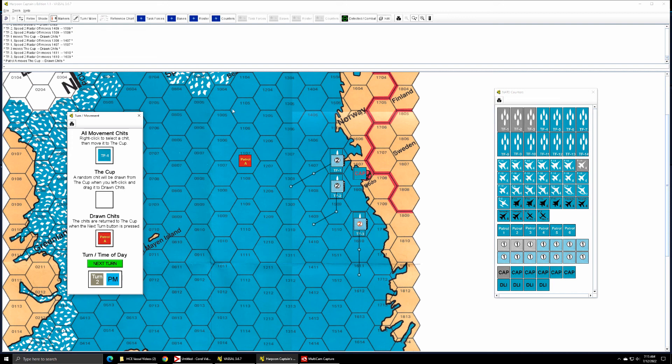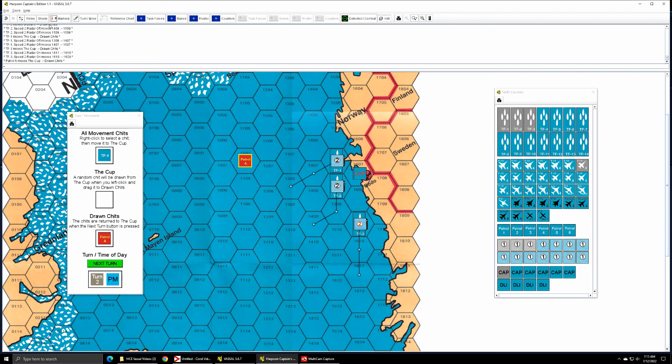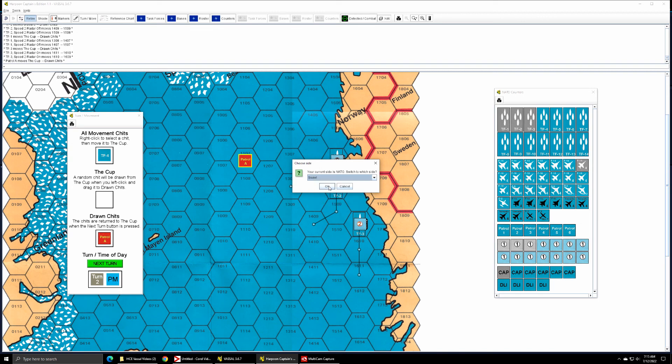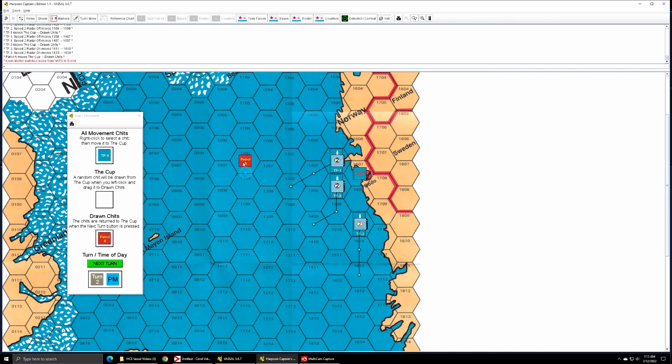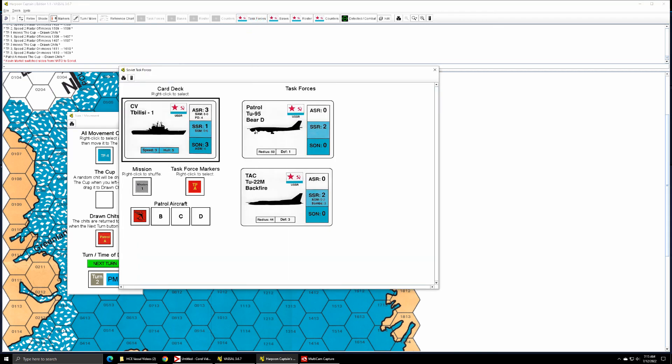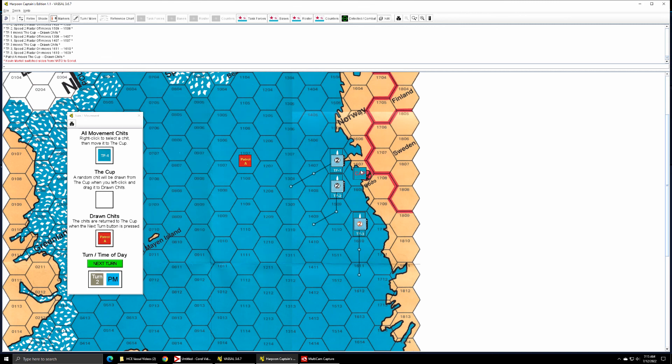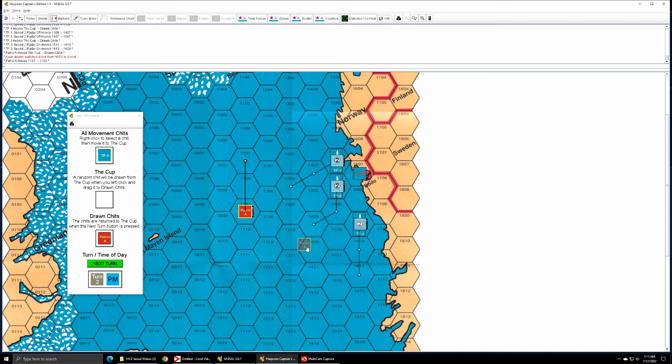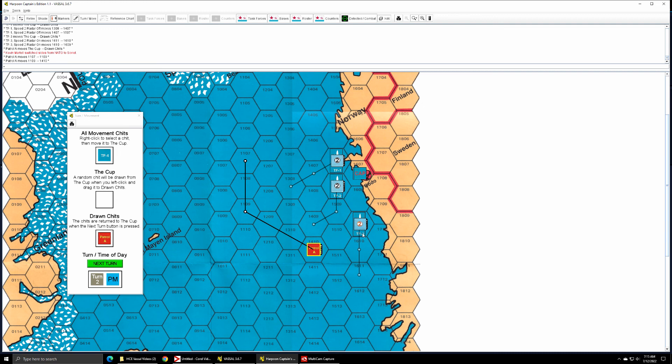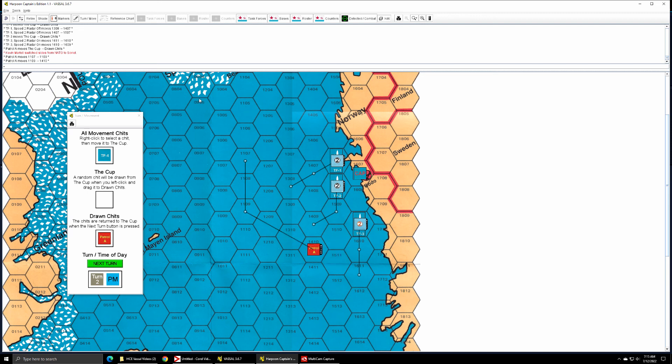Then of course Patrol A gets to move next. So Patrol A having a pretty substantial range could go almost anywhere on this map. I have to switch to the Soviet player in order to operate any Soviet-owned counters. The TU-95 has a radius of 50 hexes which is greater than the entire map, so you can pretty much go anywhere on the map. Patrol A is now within two hexes of task force three and can detect them.